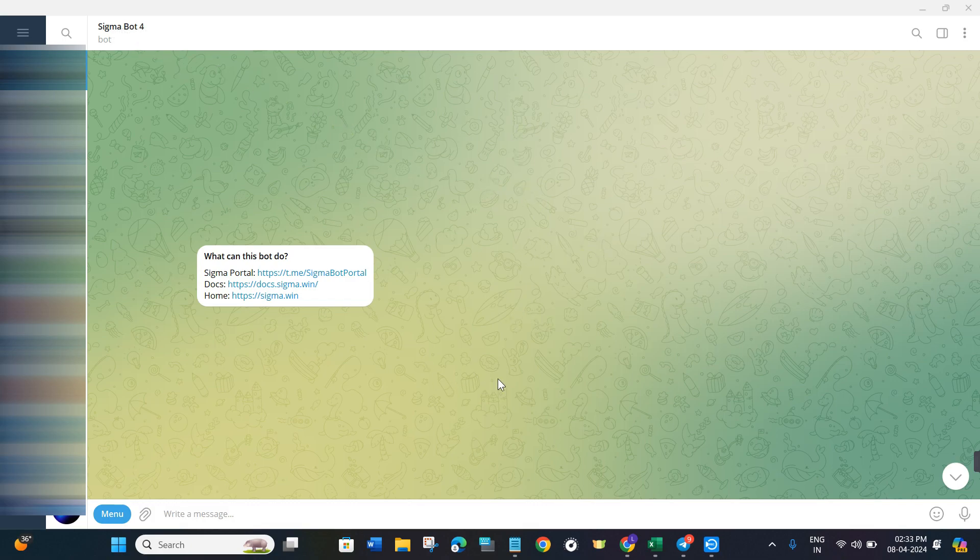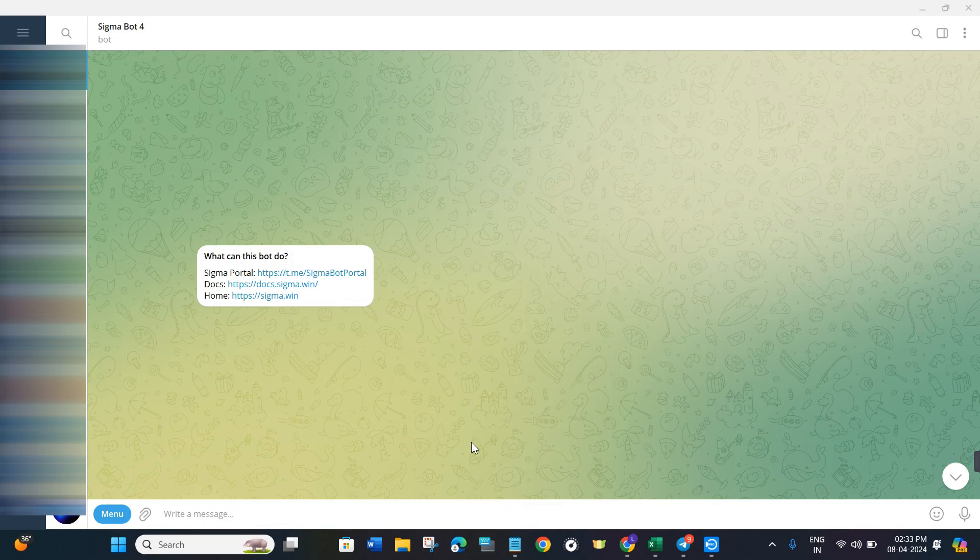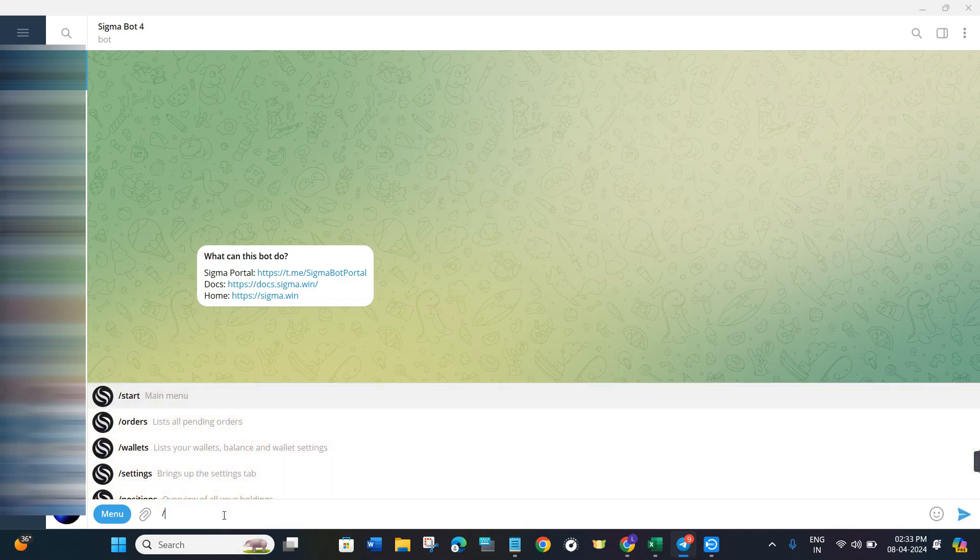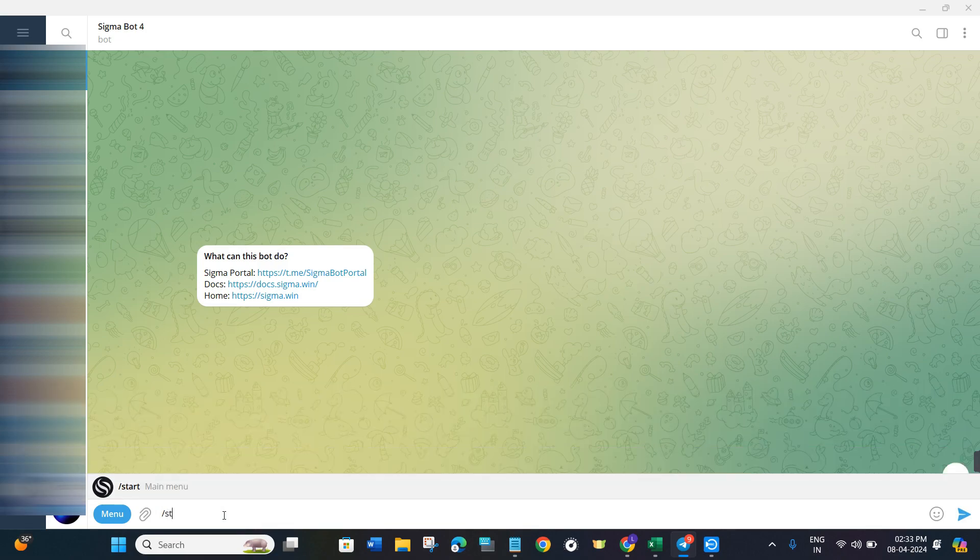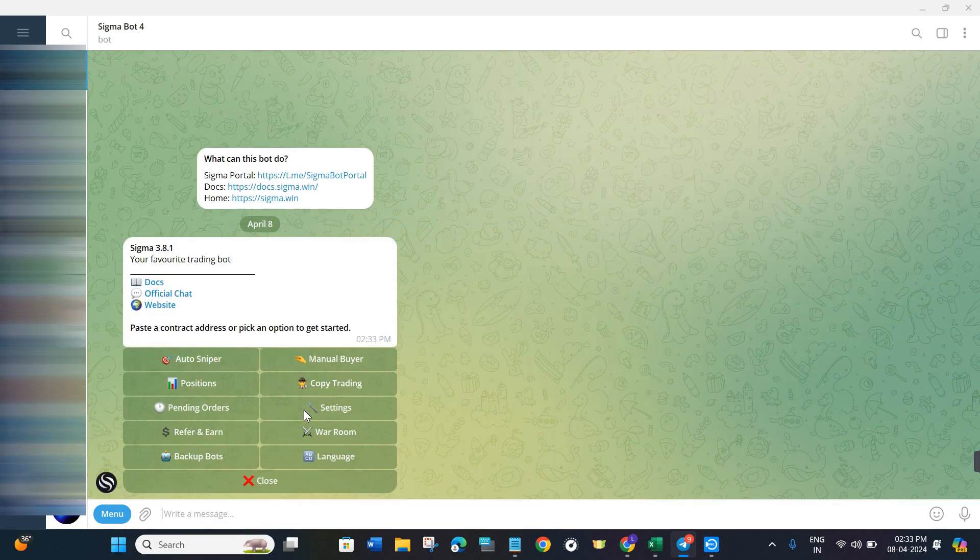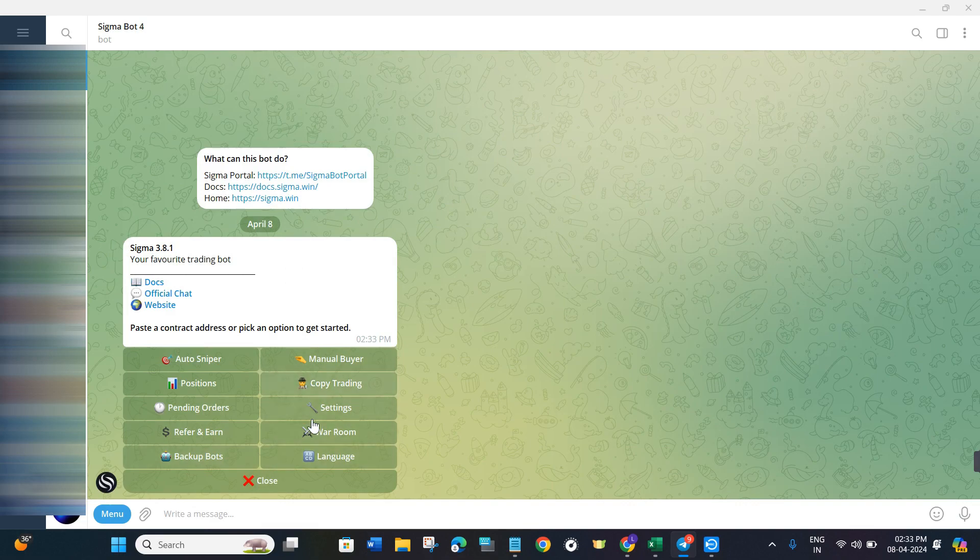Now over here, by default you are going to see a start button, so you will have to click on that start button and then Sigma Bot will generate a wallet address for you. Now, as I have already created that wallet, it is not showing me that option. But in order to get that option, you will have to press the backslash and then type 'start'. Once done, you are going to see a bunch of different options over here.